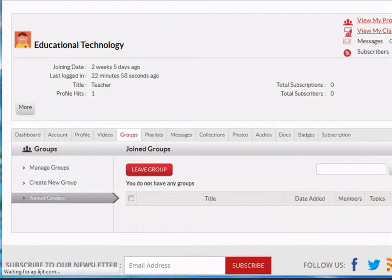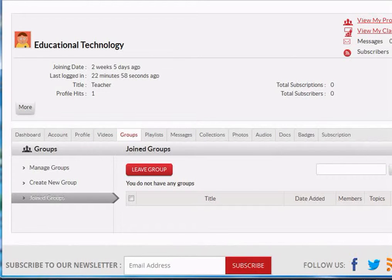In the beginning of the video, I showed you how to invite members to the group. In the later part, I demonstrated how participants can join a group by clicking the link. If your group is public, it will appear in the groups and any registered member can join the group.